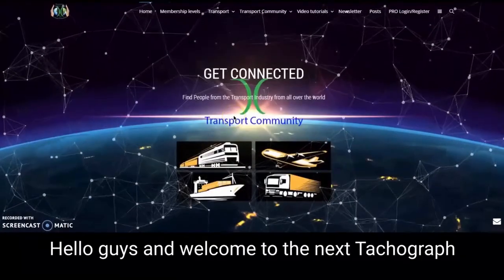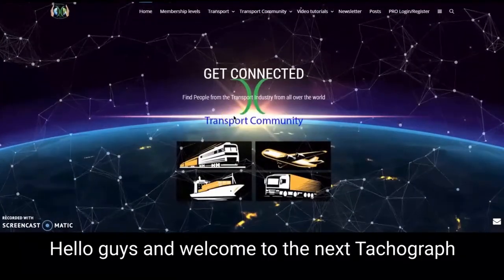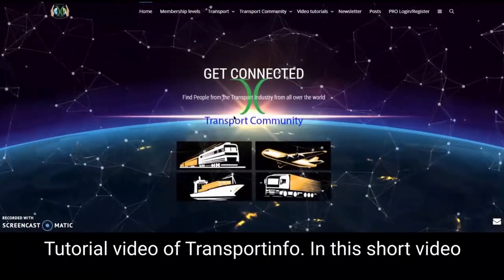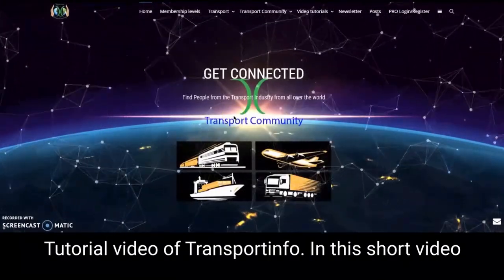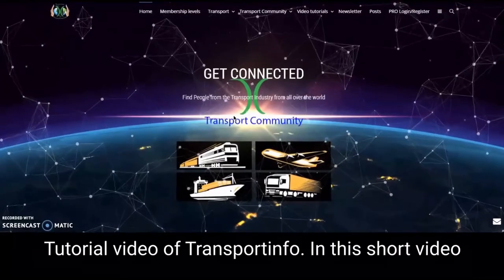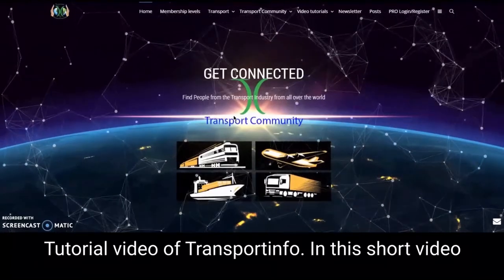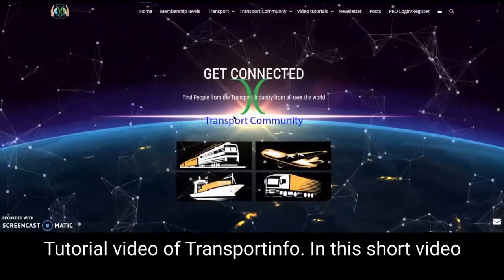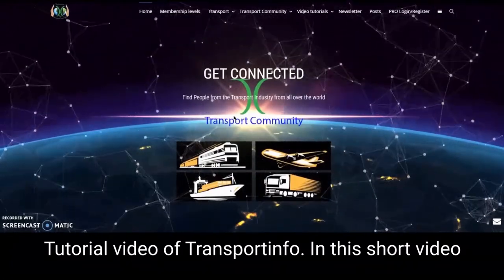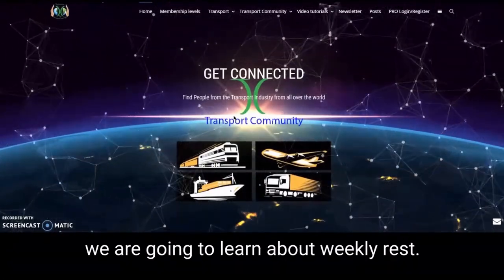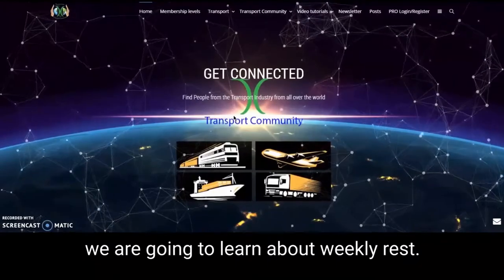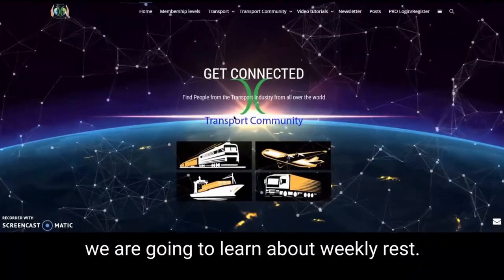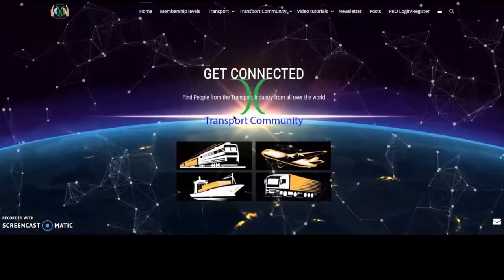Hello guys and welcome to the next Tachograph tutorial video of Transport Info. In this short video we are going to learn about weekly rests.